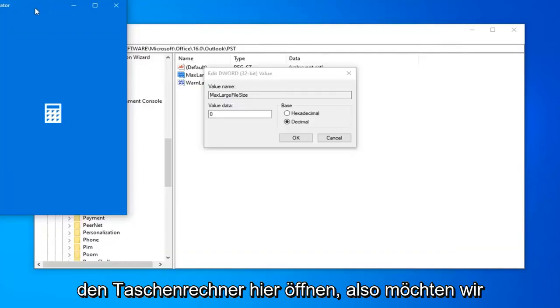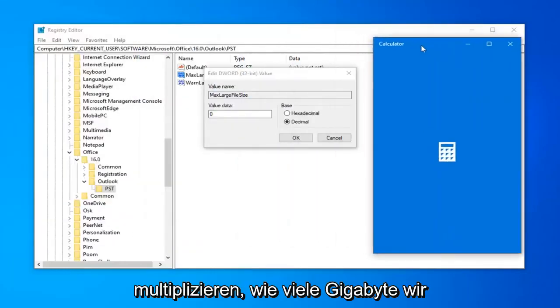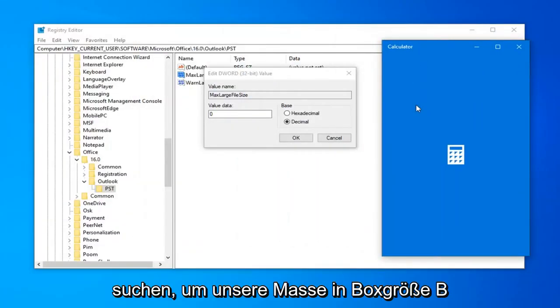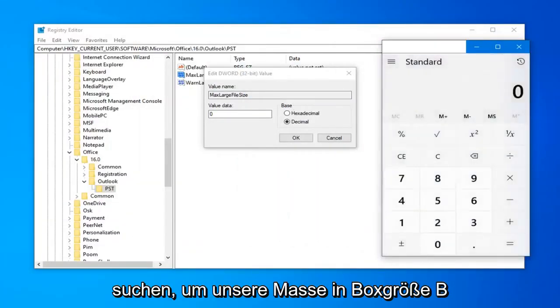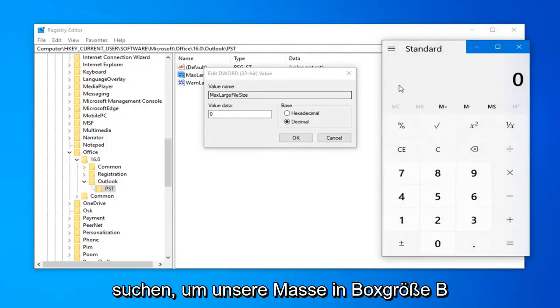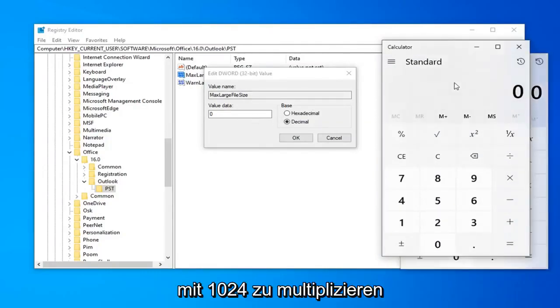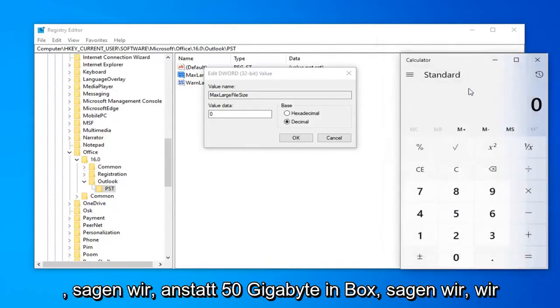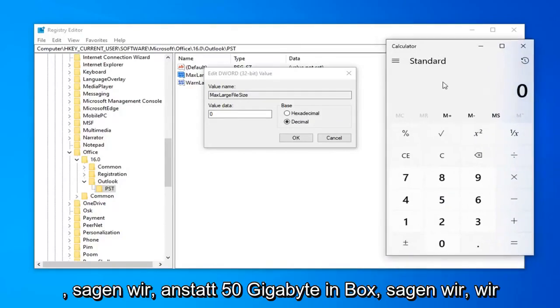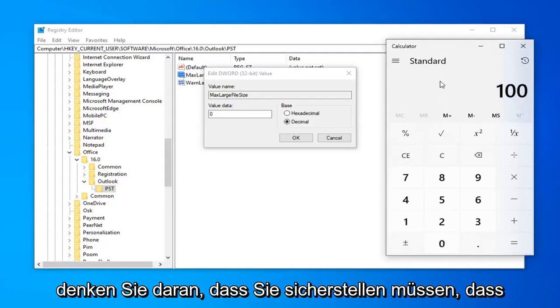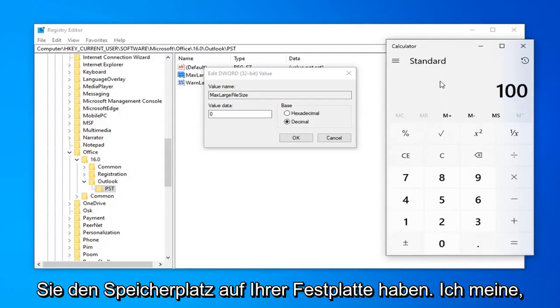So, we want to multiply however many gigabytes we're looking to have our max inbox size be, multiply it by 1024. So, let's say, instead of a 50 GB inbox, let's say we want to make it 100.